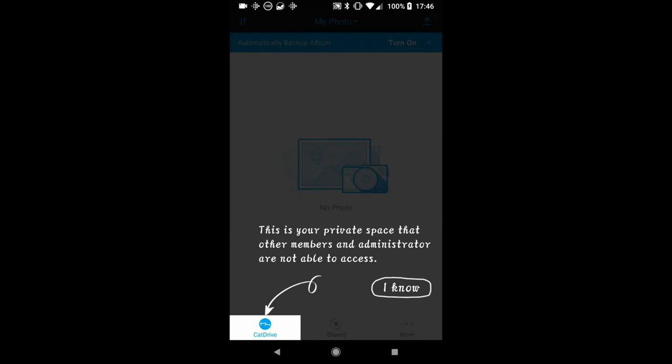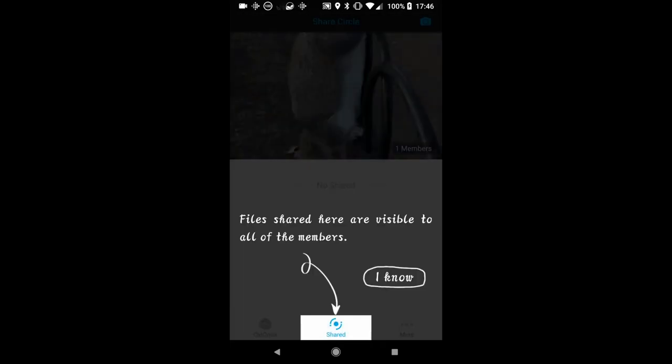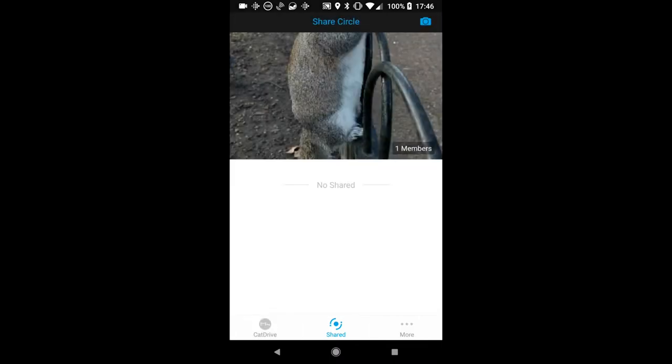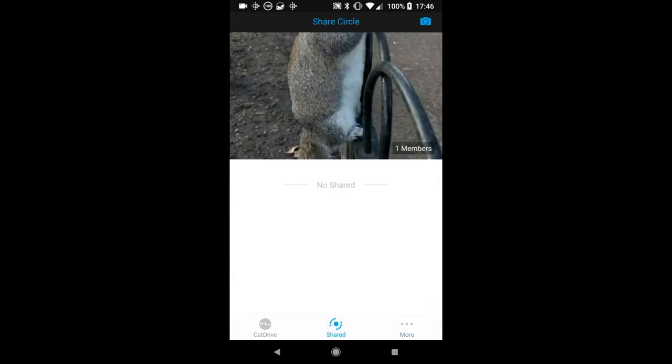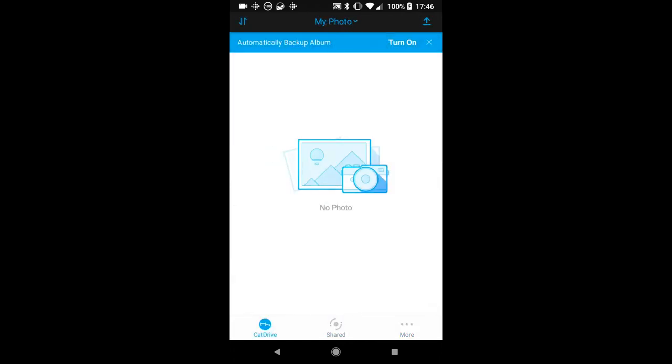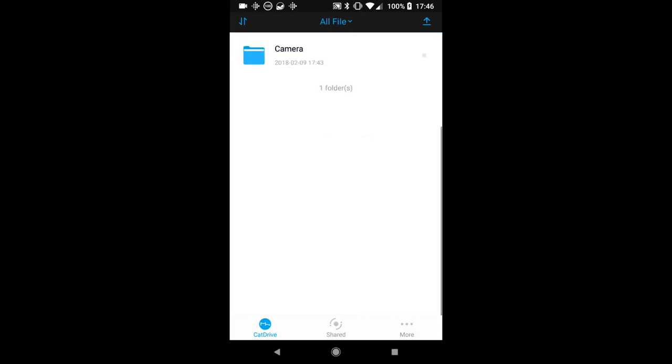So when the app's all done it takes you through all of the interface. In the bottom left you have the Cat Drive which is your area and the administrator area, the shared area which is the bit I've just mentioned being Share Circle where you can share your photos between multiple people, and this last tab talks about the device itself, so that includes the user manual and all of your settings for backing up albums automatically, which works really really well.